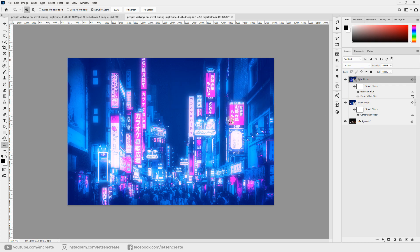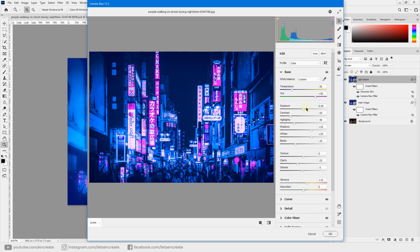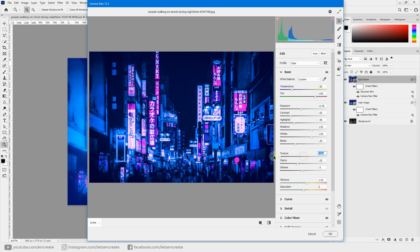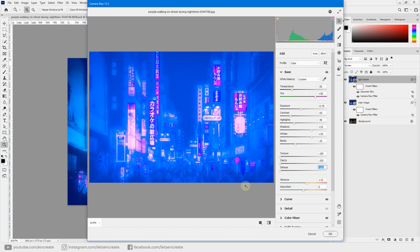Double-click the Camera Raw filter on this layer to edit it. Go to the Basic section, decrease the exposure a bit, then drag the Texture, Clarity, and Dehaze sliders down to blow out the highlights and create a nice glow from the lights in the image. Reduce the exposure slightly to compensate for the blown-out look, then hit OK.